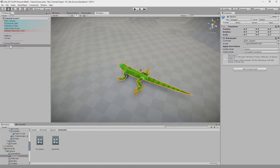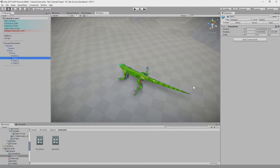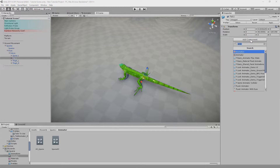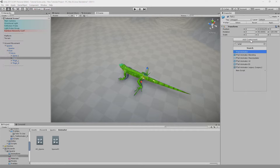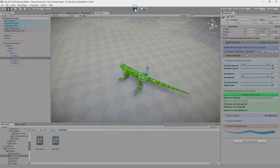First I need to find the tailbone of the model. I just go through the hierarchy of the model and here it is. Now we add Tail Animator to this. I'm using Tail Animator Blending because this model is animated, and Tail Animator Blending provides some more options for animated objects. Let's check it.